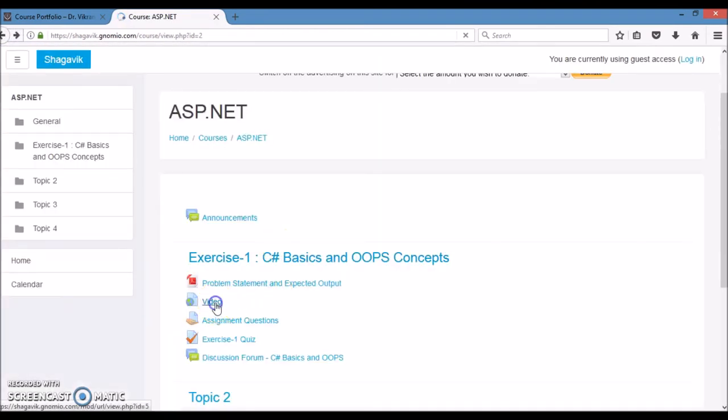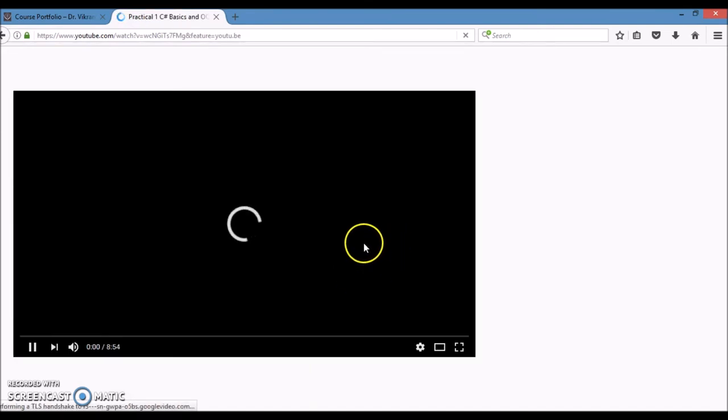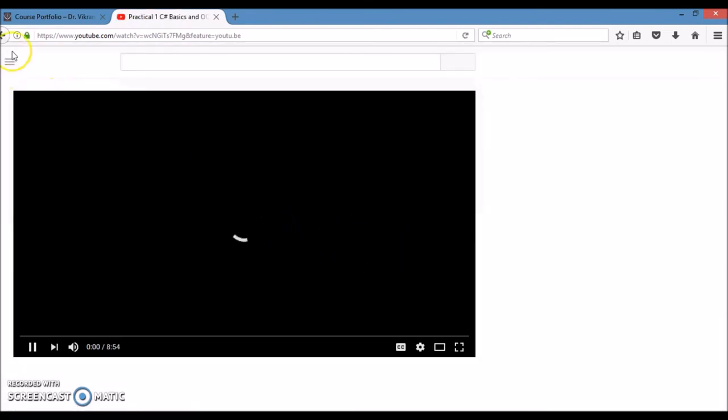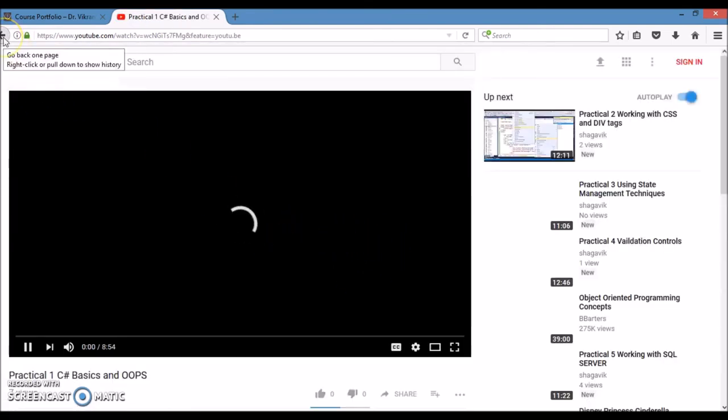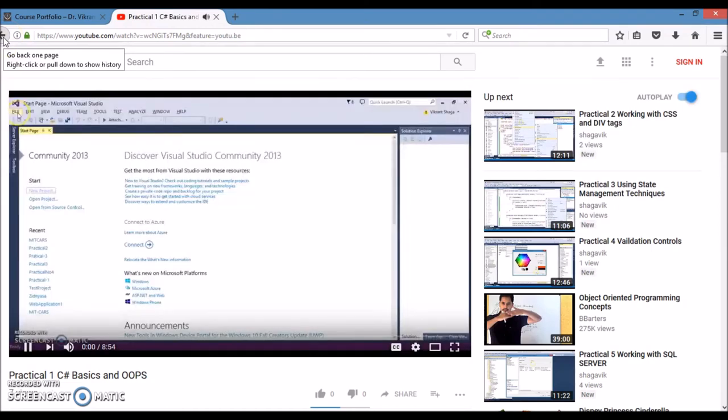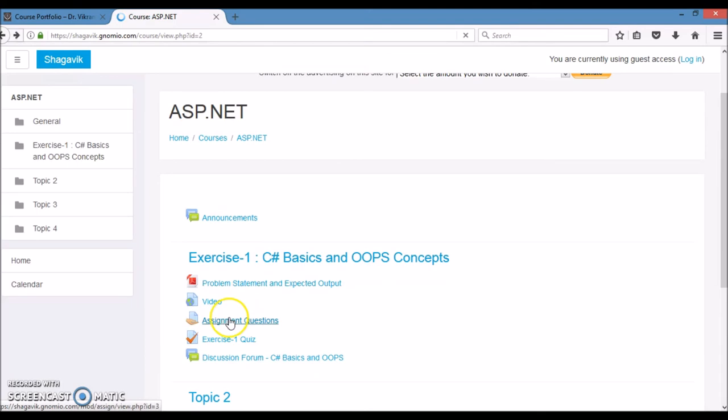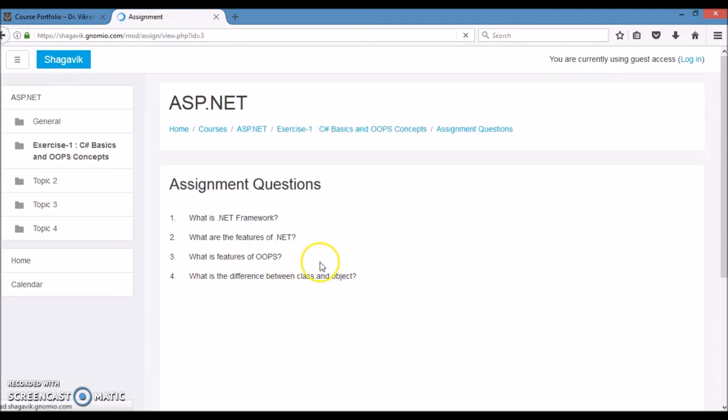Similarly, a video that I have created related to the same practical. Then, assignment questions related to same practical.